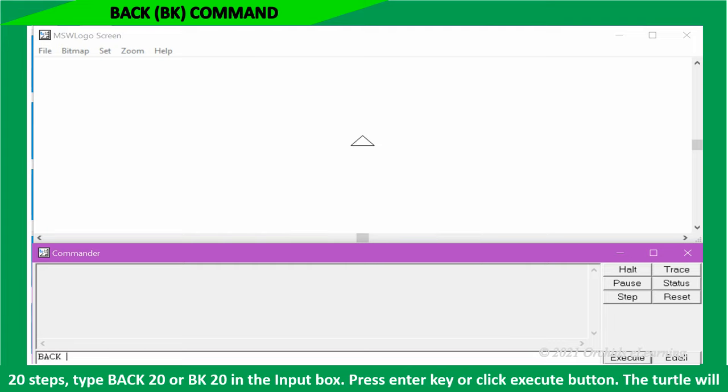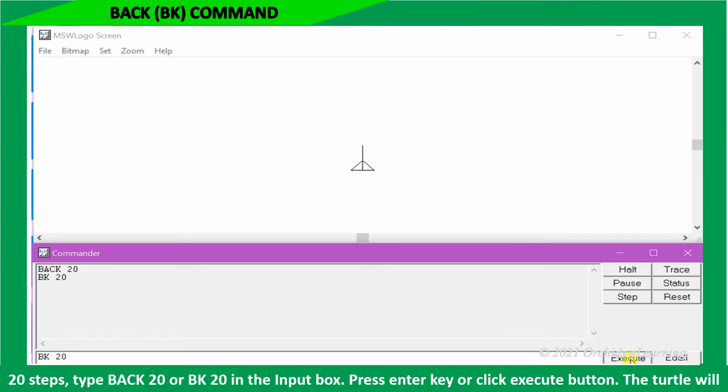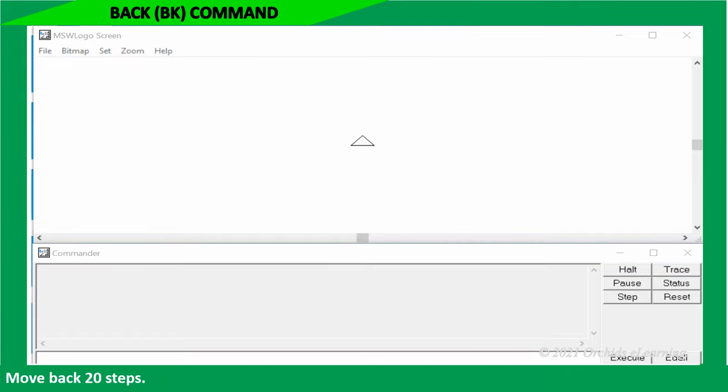To move the turtle backward 20 steps, type back 20, or BK 20, in the input box. Press enter key or click execute button. The turtle will move back 20 steps.